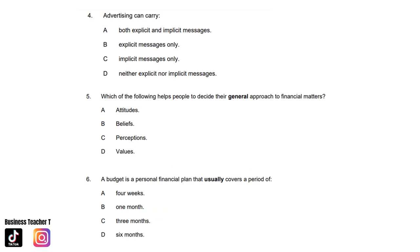Question four: Advertising can carry: A. Both explicit and implicit messages. B. Explicit messages only. C. Implicit messages only. D. Neither explicit nor implicit messages. And the answer is A. Both explicit and implicit messages.